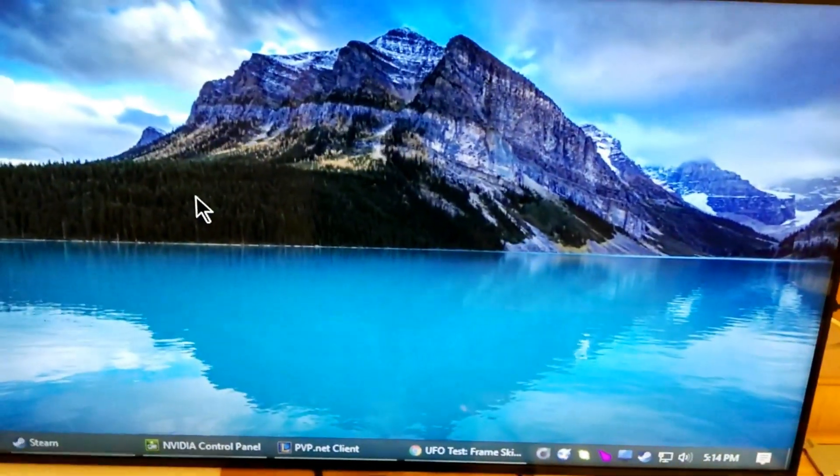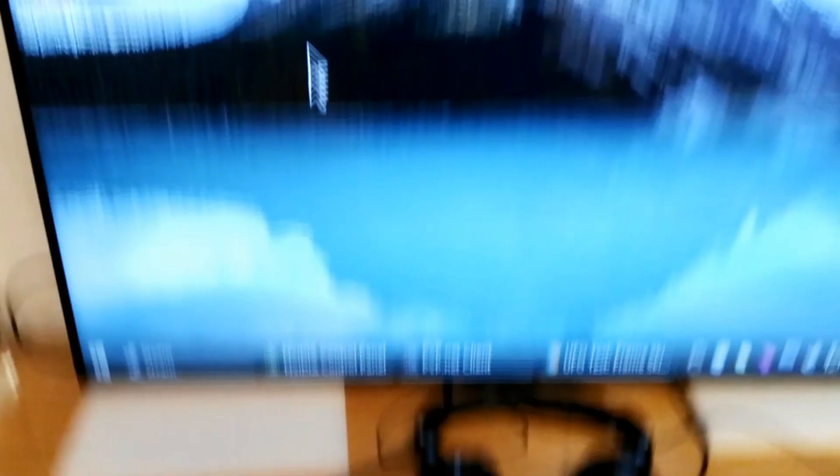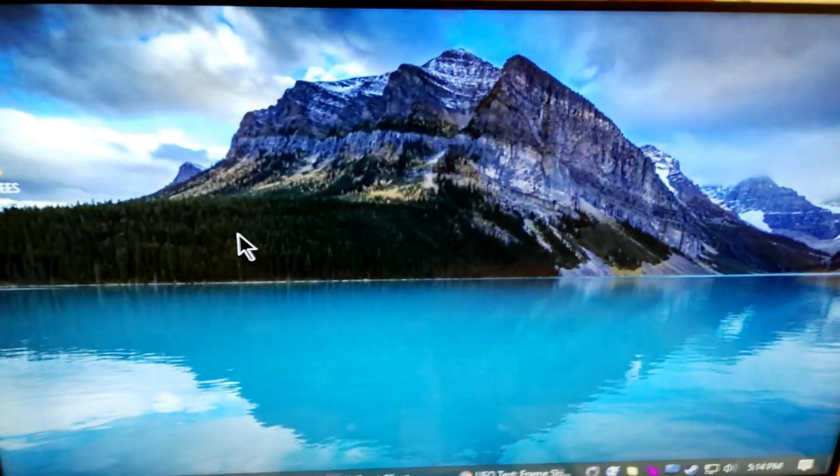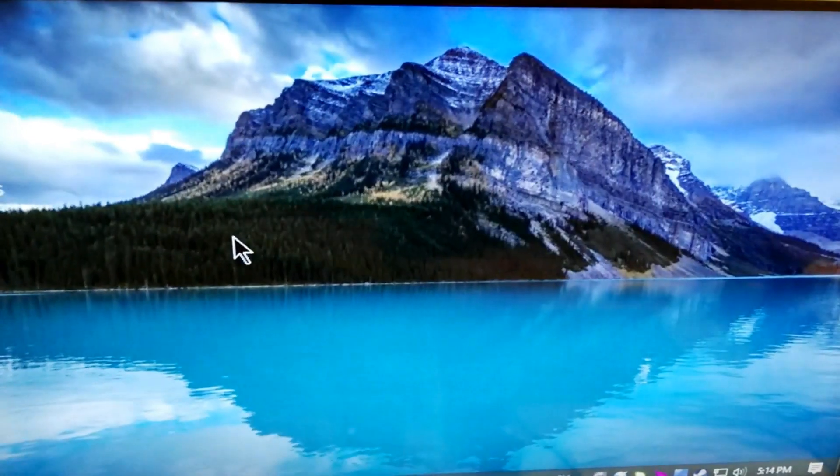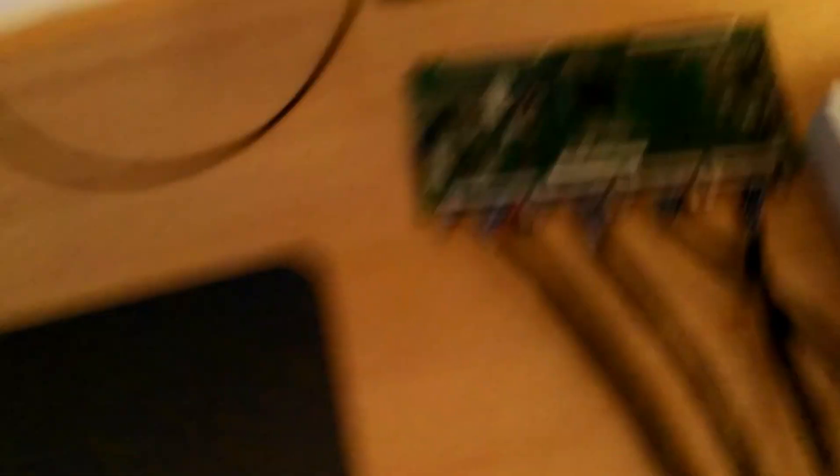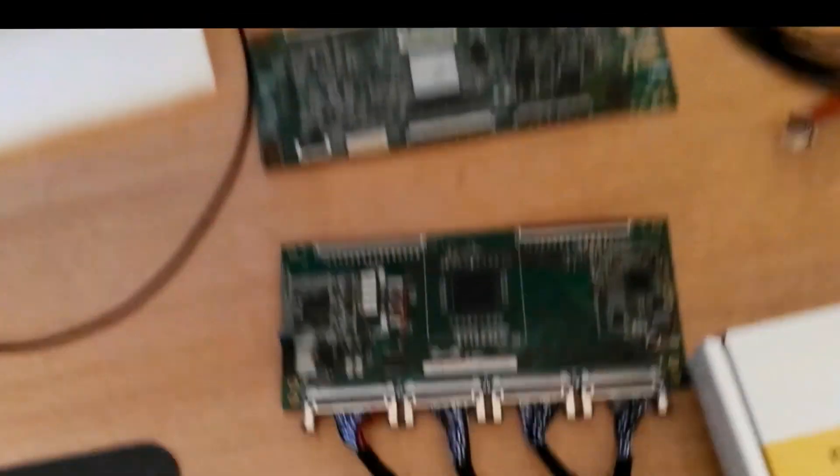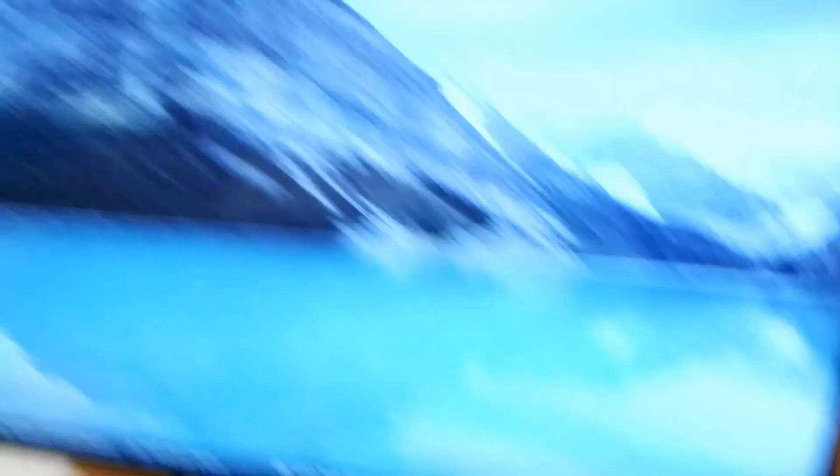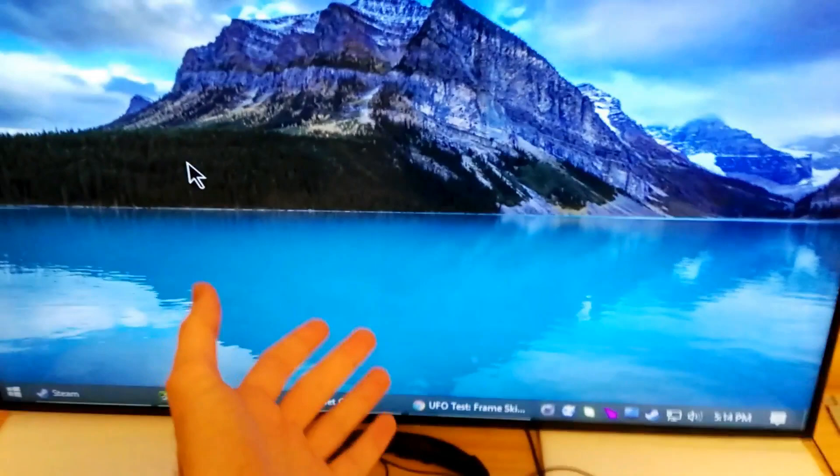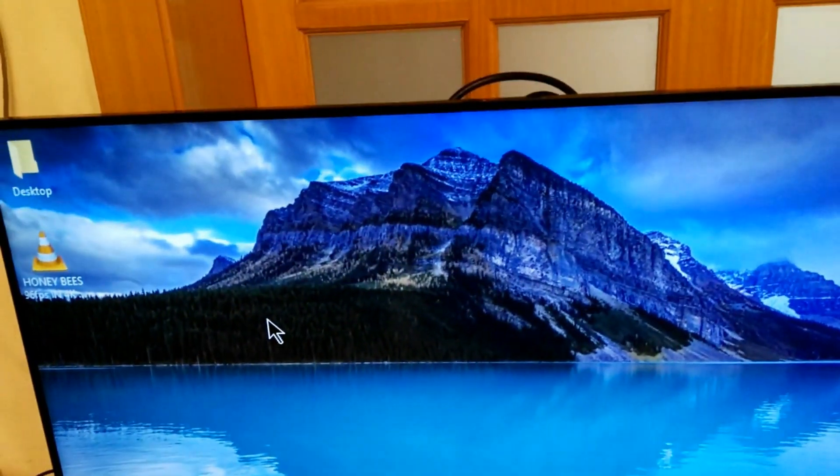So you can use this for pretty much whatever you want. As far as image quality goes, I've got some numbers from post-calibration results. Here we go. So, oh, I forgot to mention one thing. This timing controller, right, this is for the 39 inch Innolux panel, the V390DK1-LS1.